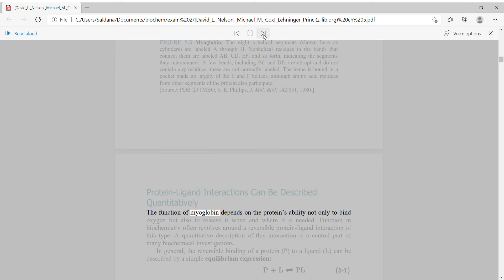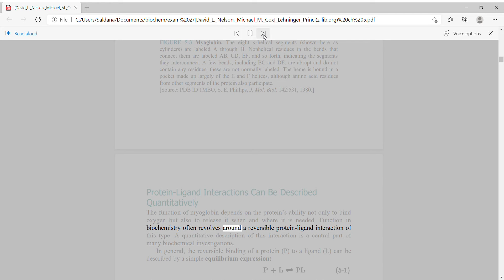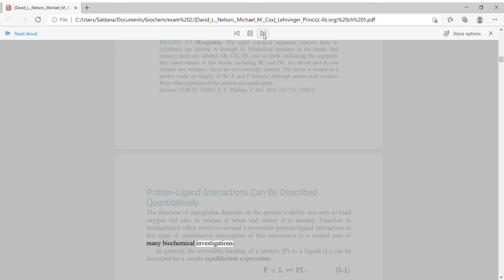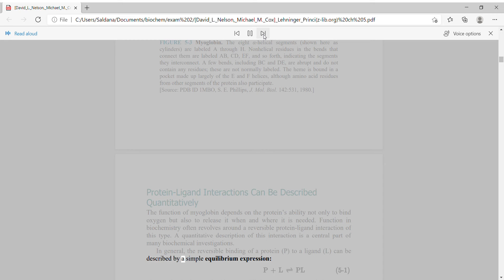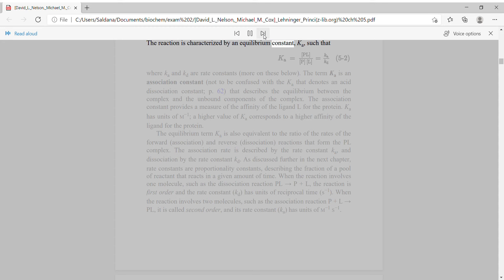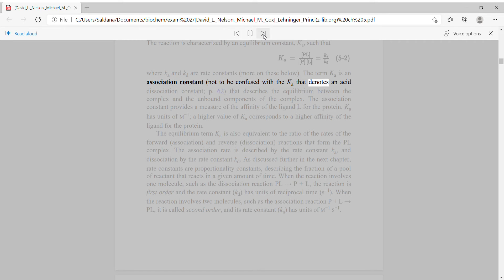Protein-ligand interactions can be described quantitatively. The function of myoglobin depends on the protein's ability not only to bind oxygen, but also to release it when and where it is needed. A quantitative description of this interaction is a central part of many biochemical investigations. In general, the reversible binding of a protein P to a ligand L can be described by a simple equilibrium expression. The reaction is characterized by an equilibrium constant Ka, where Ka and Kd are rate constants. The term Ka is an association constant — not to be confused with the Ka that denotes an acid.